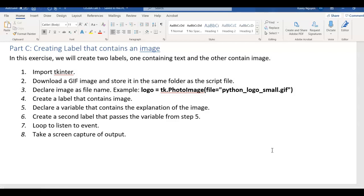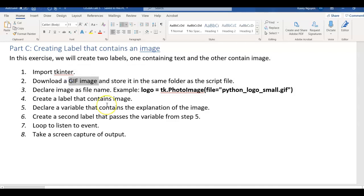We are going to use TKinter. We need to use a GIF image. That's important. And store it in the same folder as the script file.